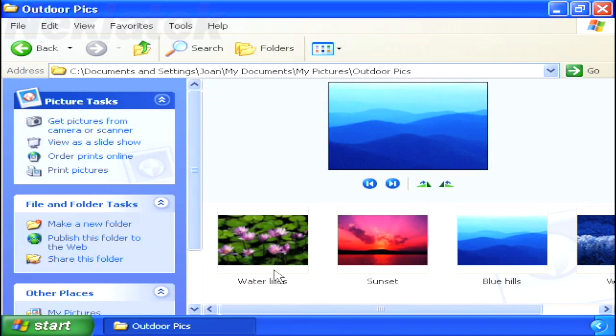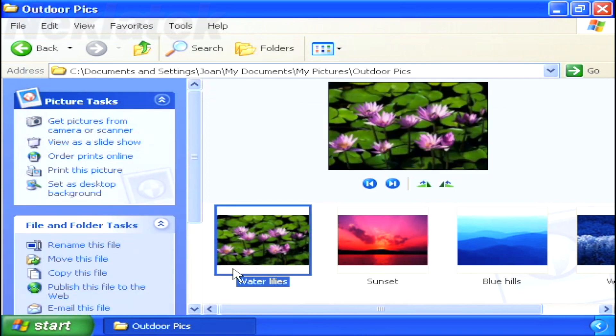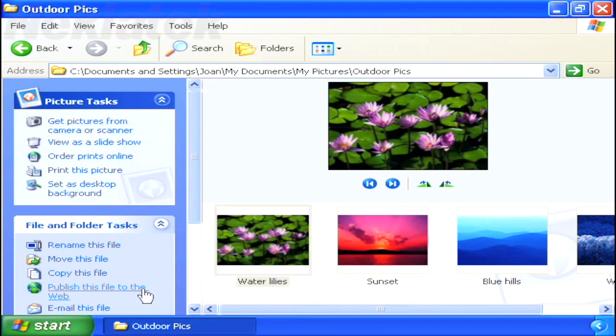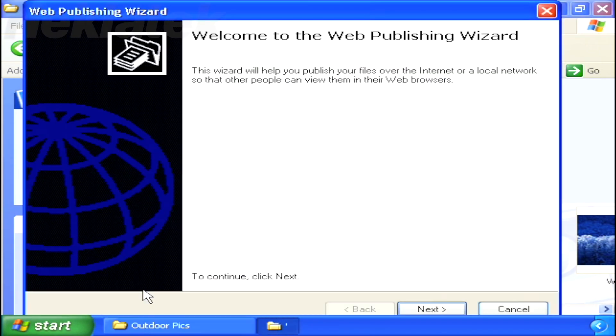Publishing photos to the web or emailing them to friends is just as simple. Click the picture or document you want to publish, and then select Publish this file to the web on the task menu.